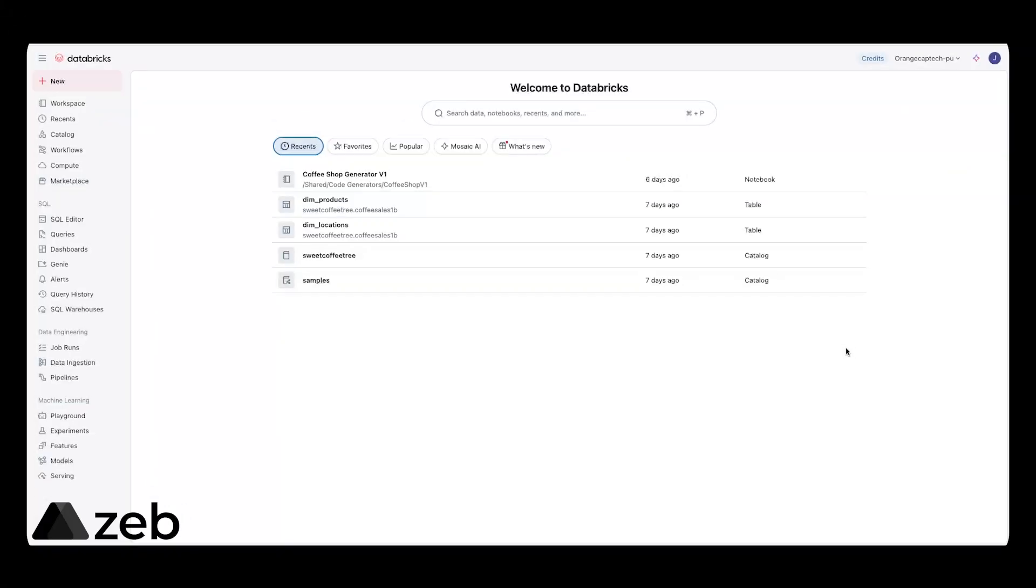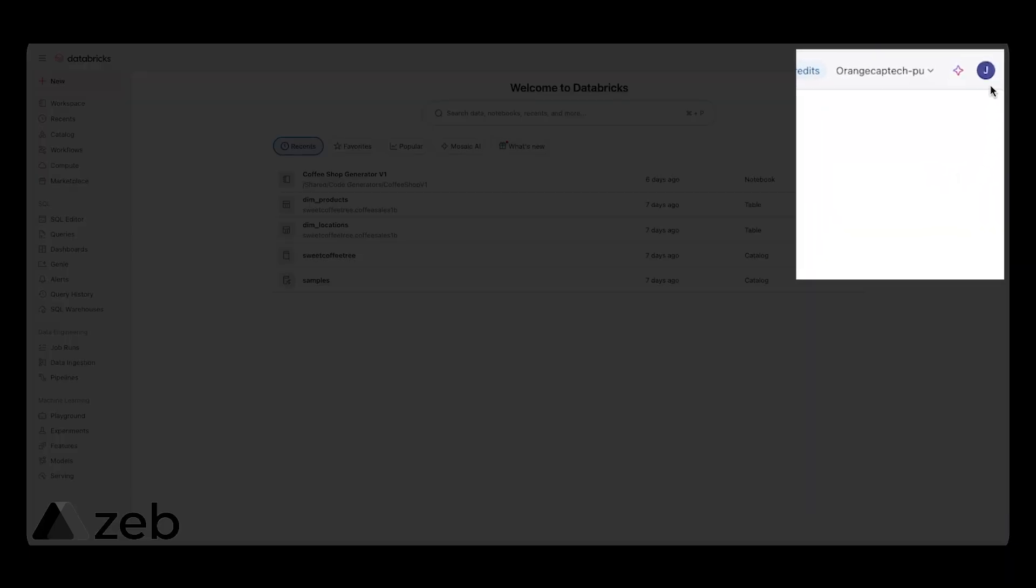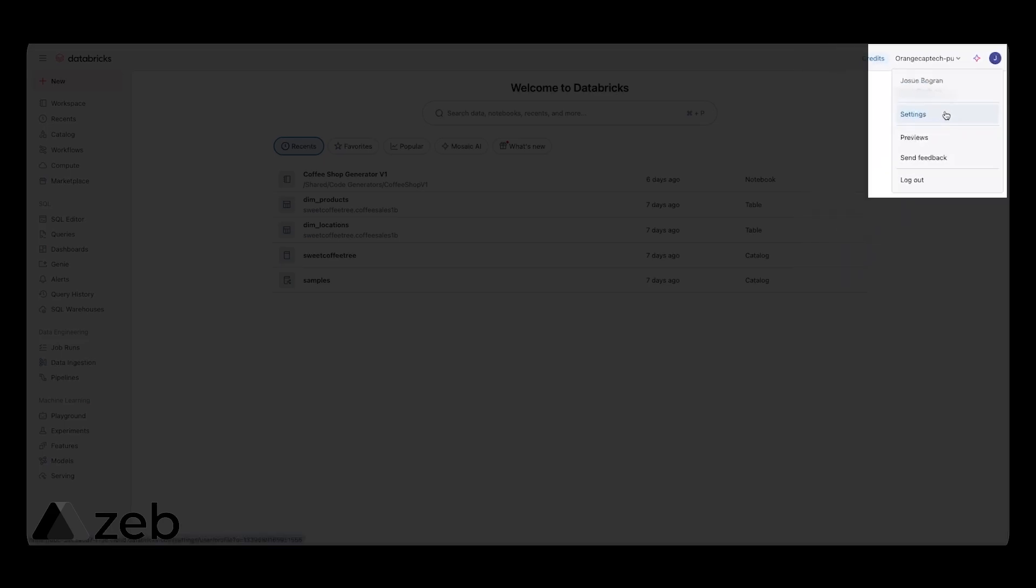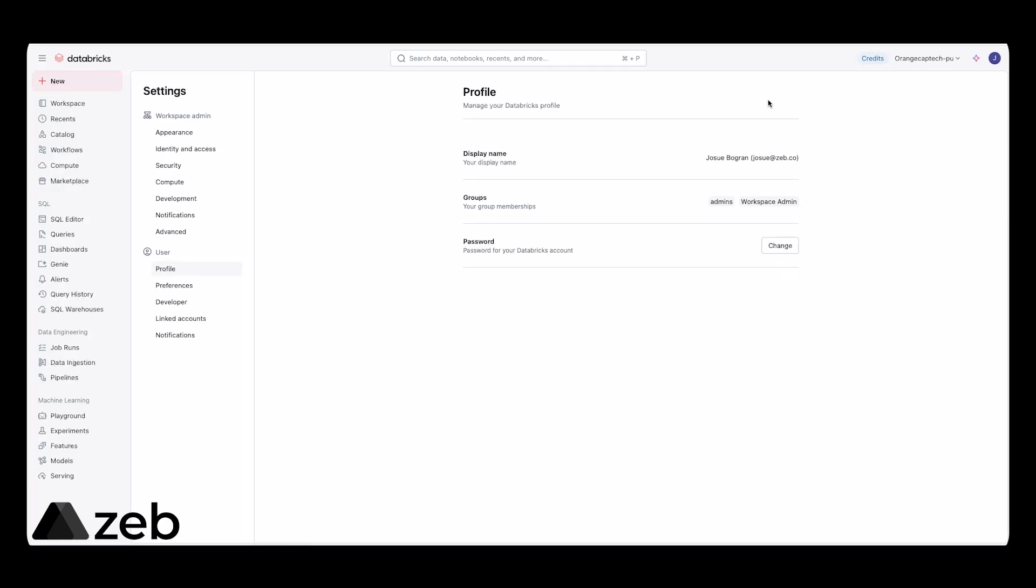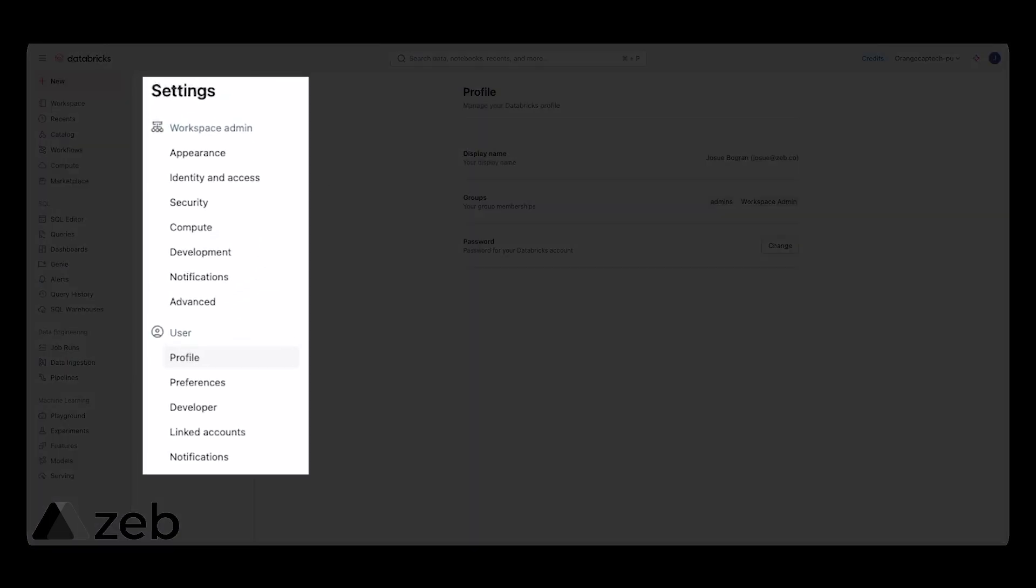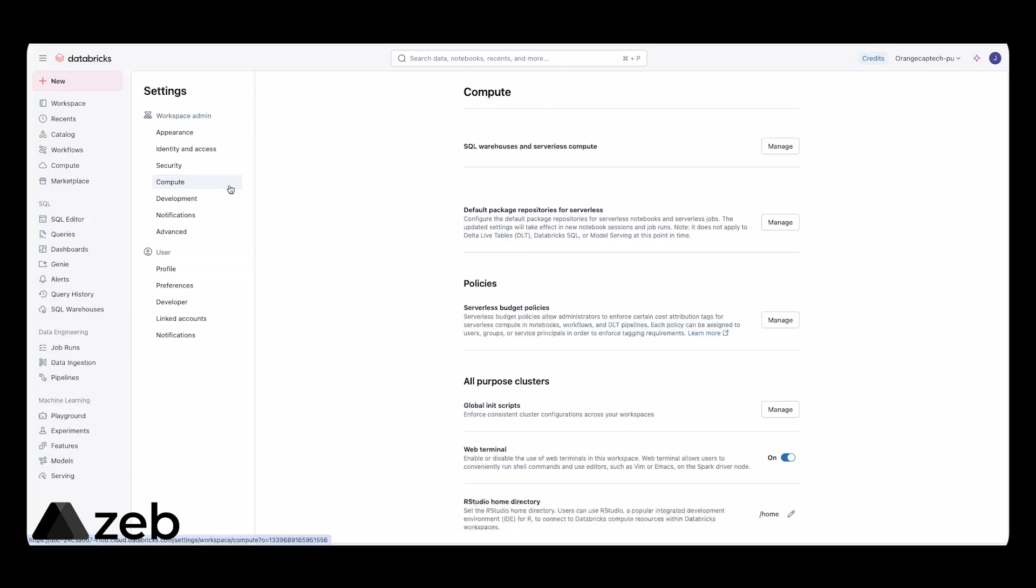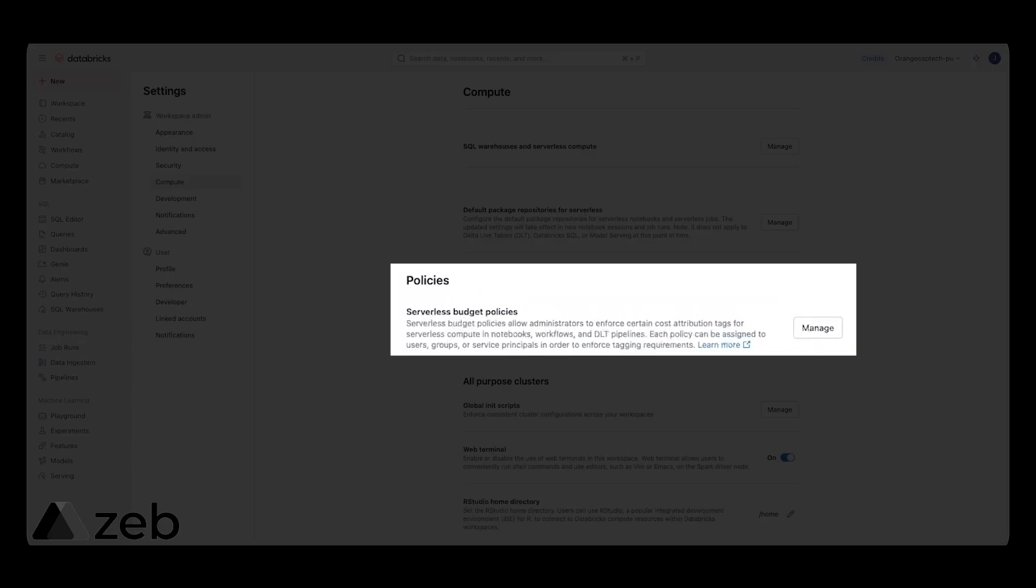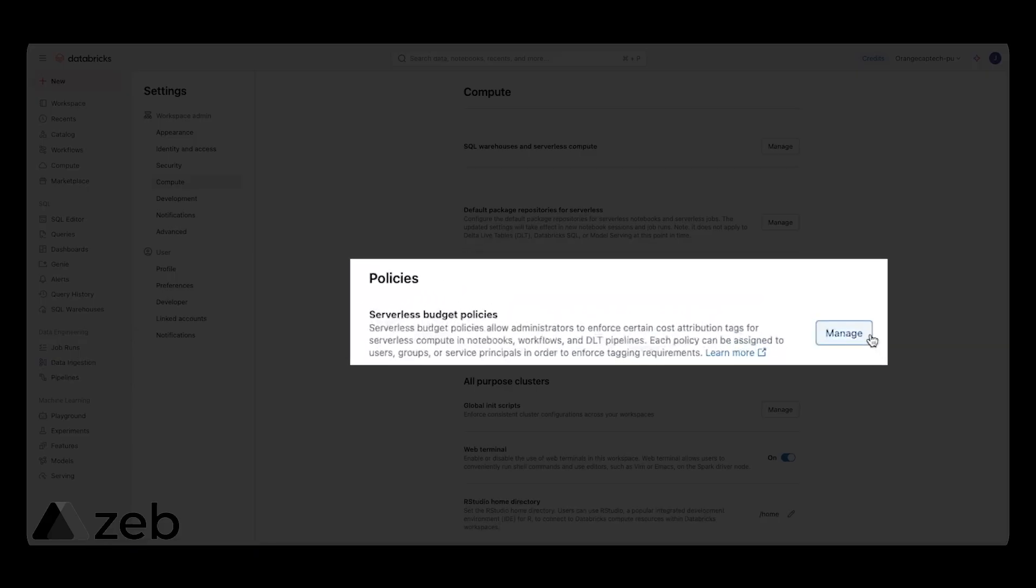I'm here in my Databricks workspace, and I'm an admin in this workspace. To get started, go to the top right and let's go to settings. Navigate to compute on the left side under workspace admin. Then go to serverless budget policies on the middle menu and click on manage.